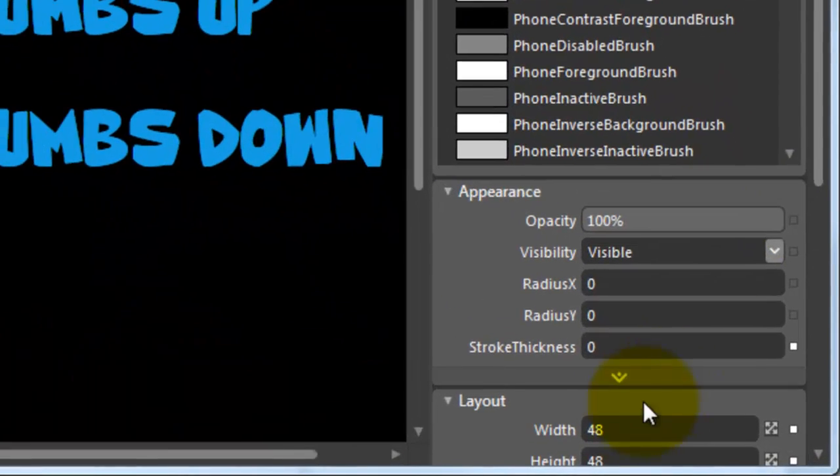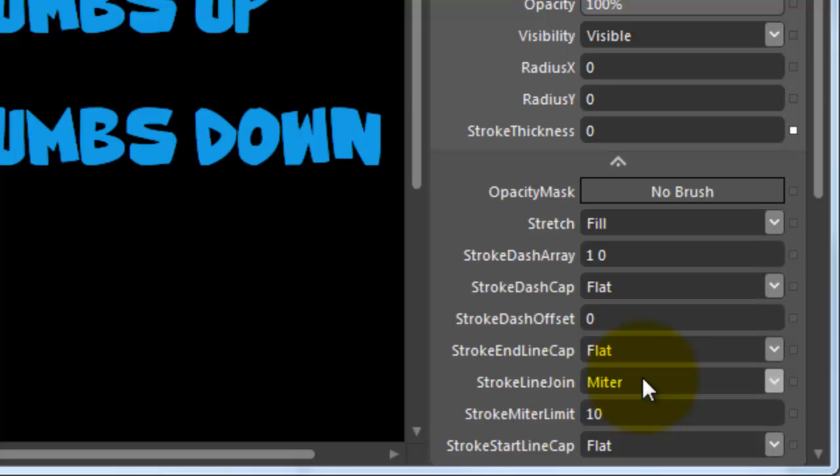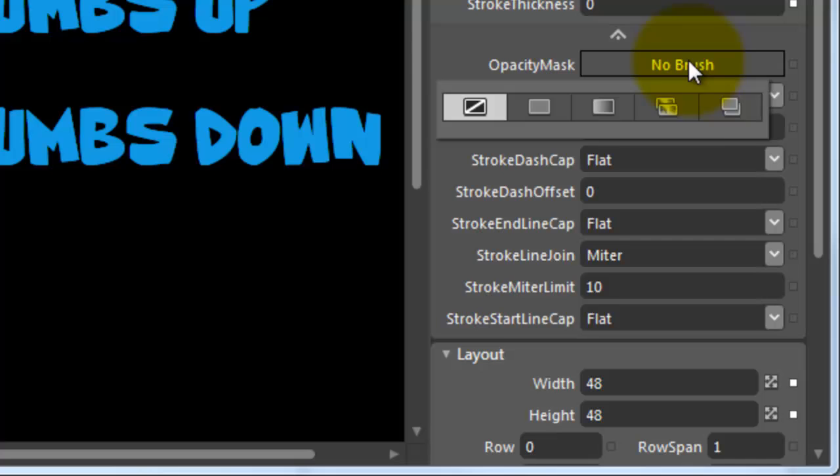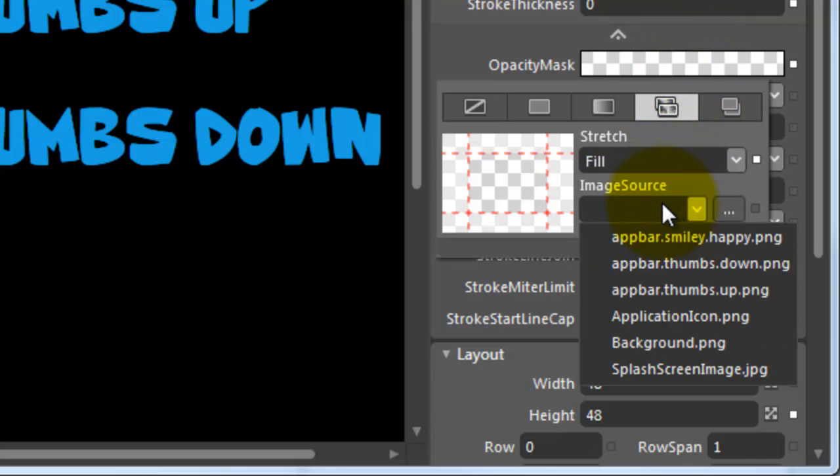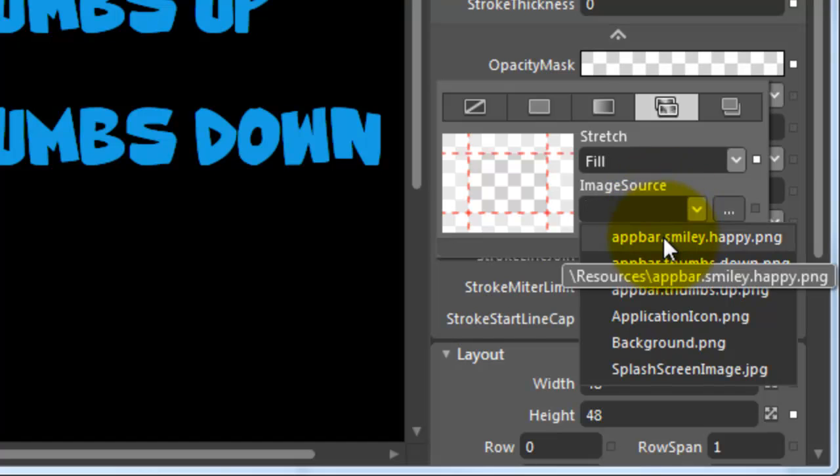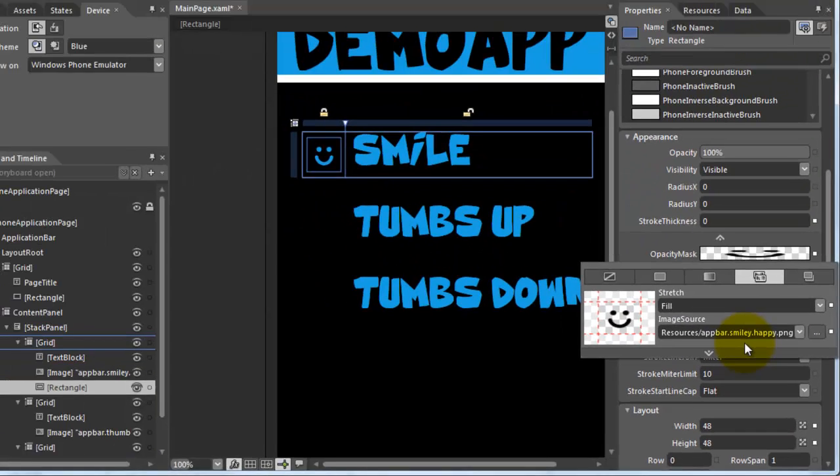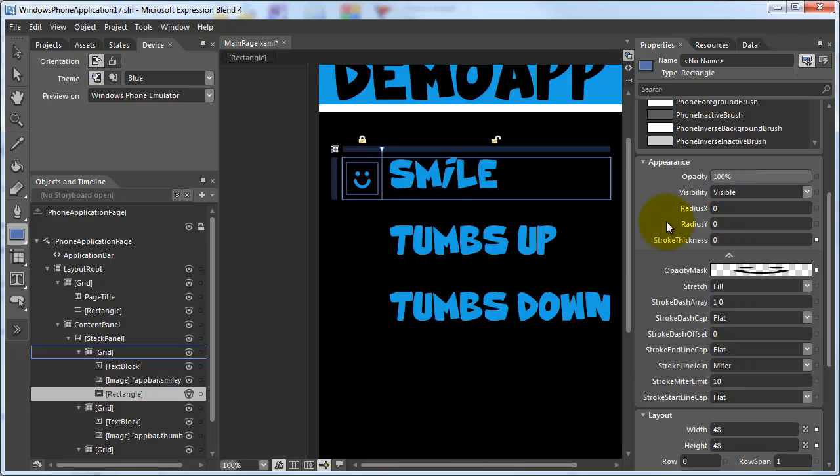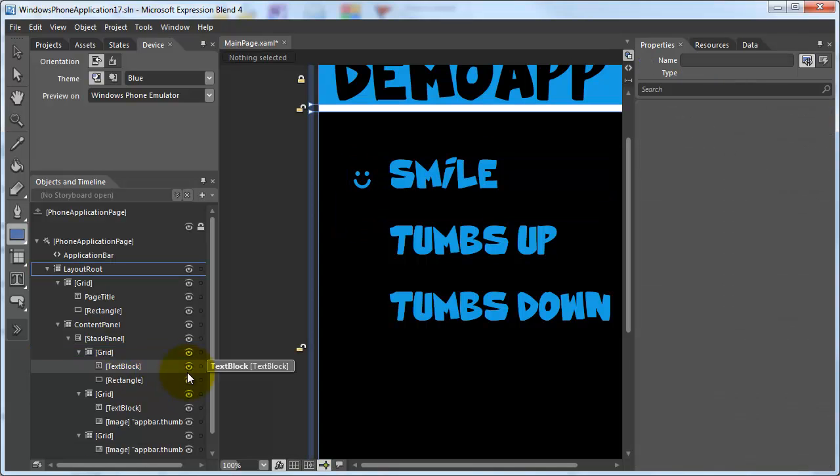Next, I open the advanced properties of the appearance group and add the image as a brush to the opacity mask. Now I can remove the original icon and it's done.